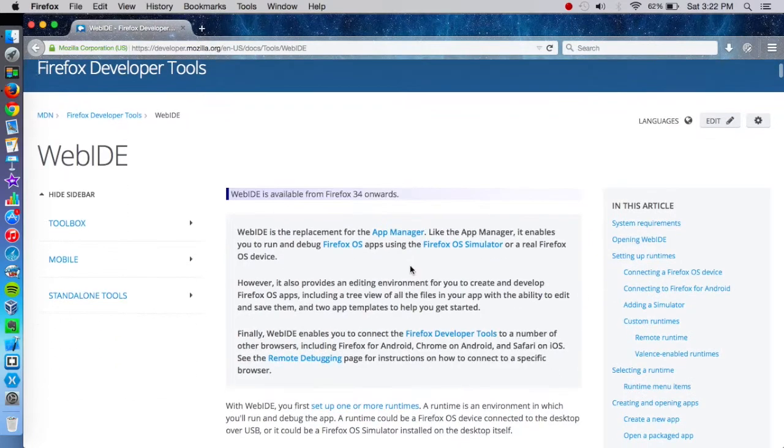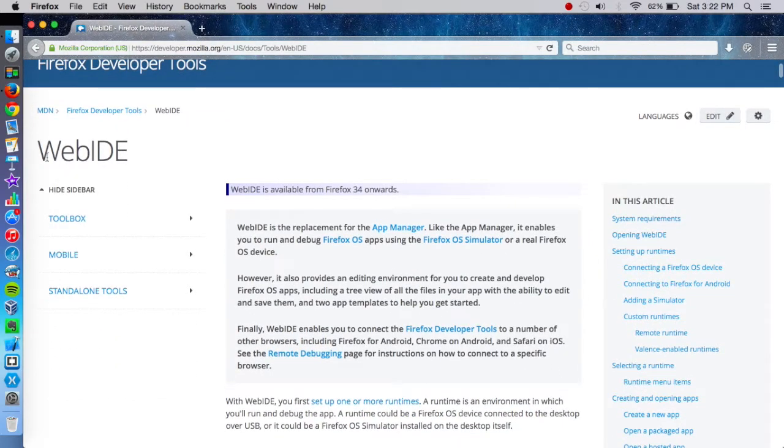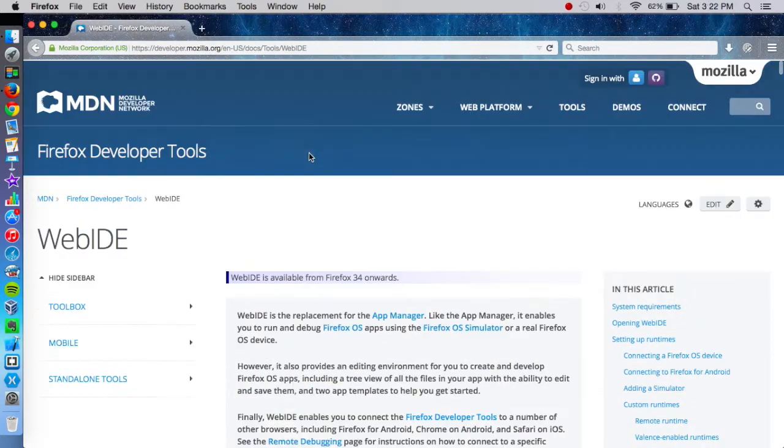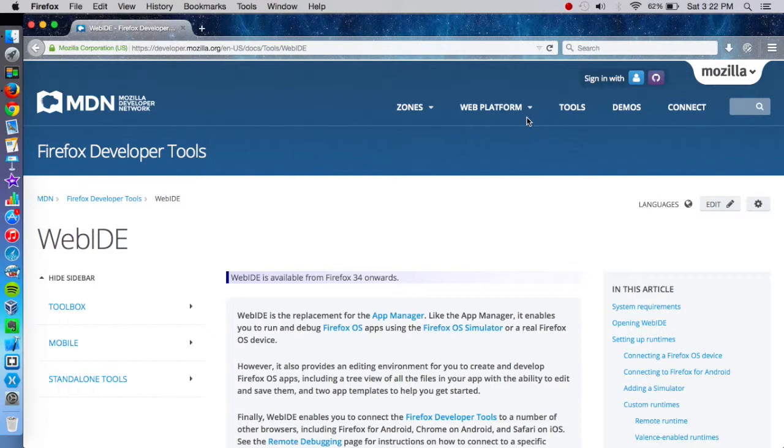If you go to this address, you can learn a little bit more about Web IDE, which is what we'll be using to do this. And it's built right into Firefox. So the best part about that is that you don't have to download anything else other than Firefox.